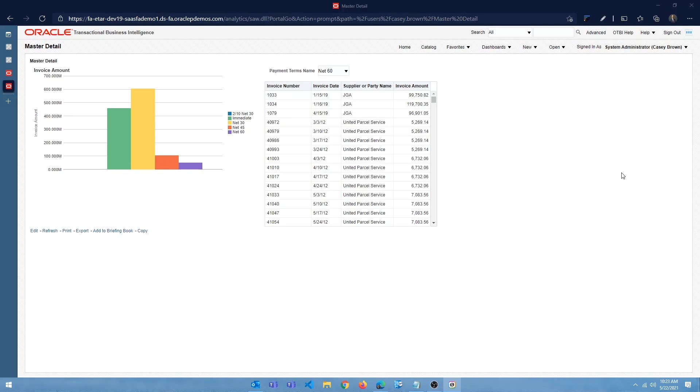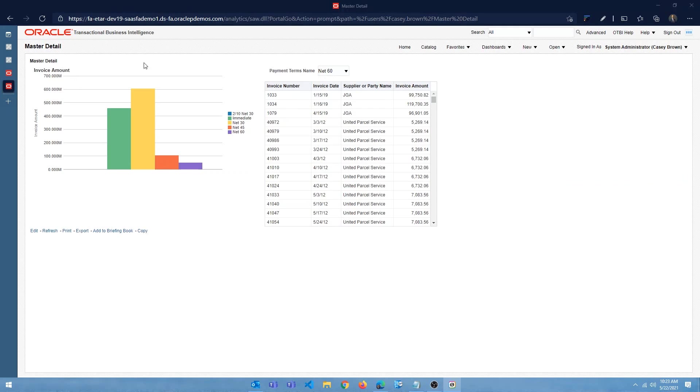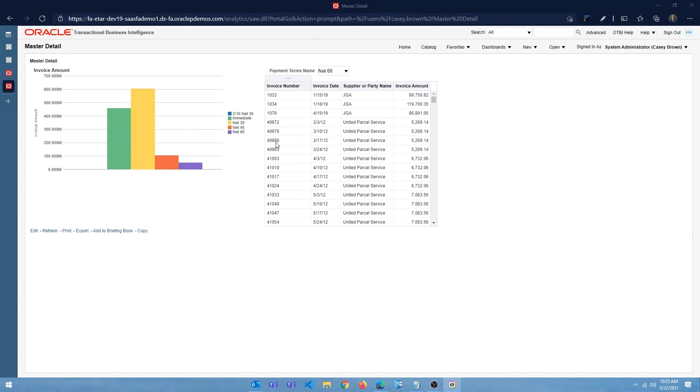In today's video, I wanted to show you how to create an OTBI analysis which has master detail event listener. To be more specific, you have two analysis or two views rather, a master view and a detail view, and based on the way you interact with the master view, the data in the detail view is going to change.